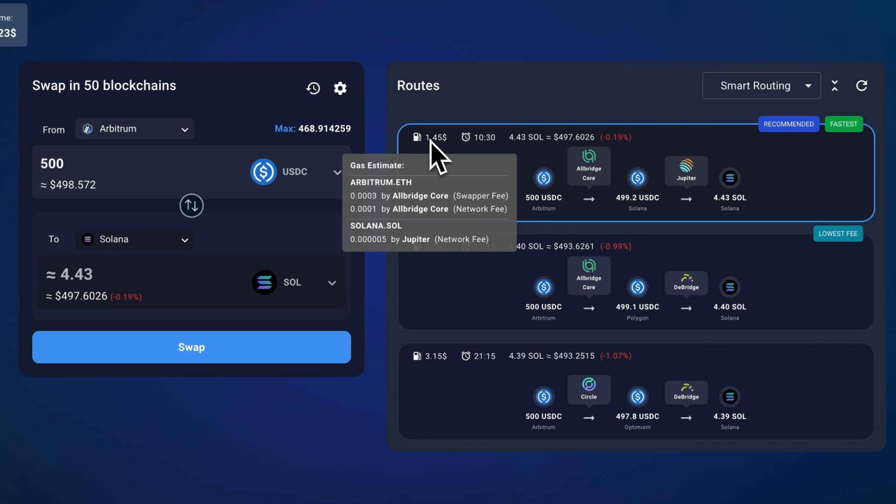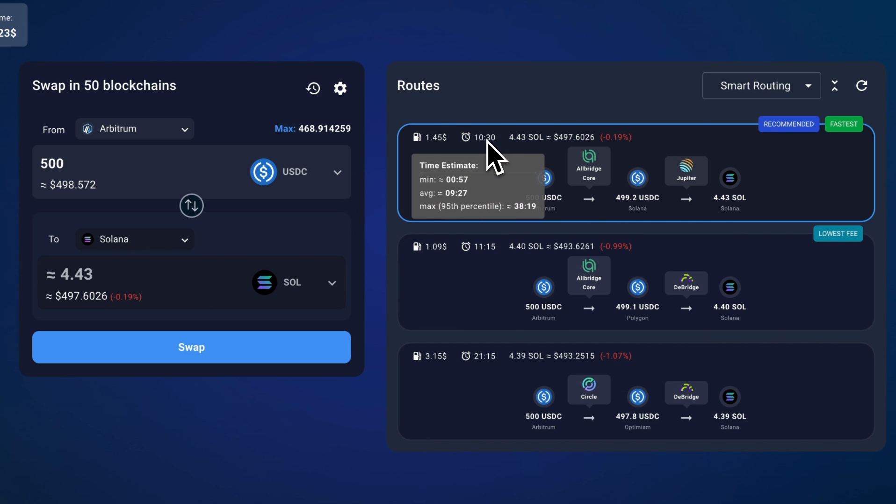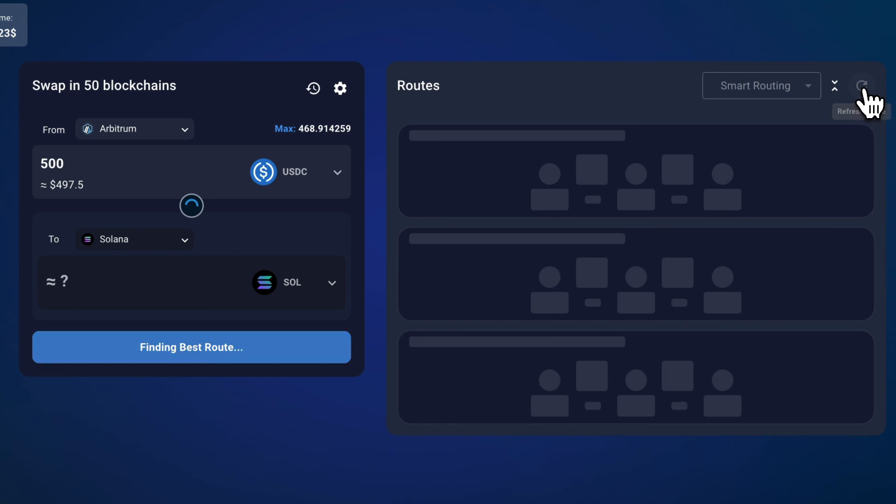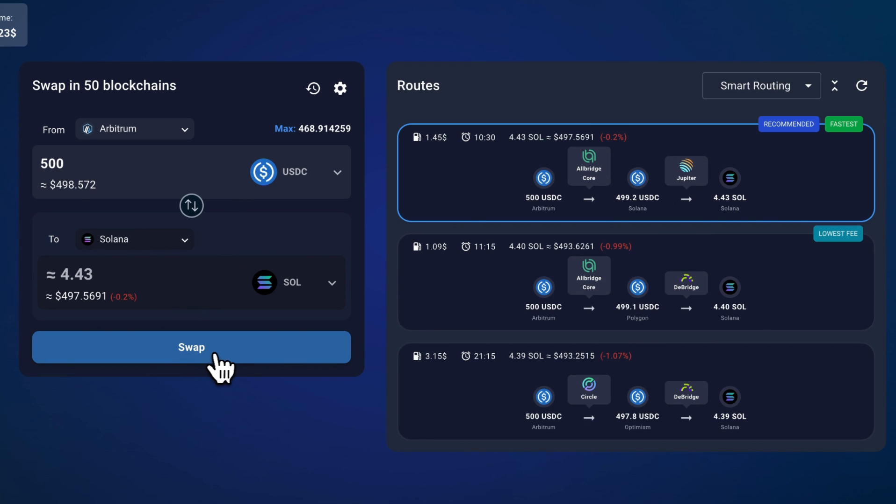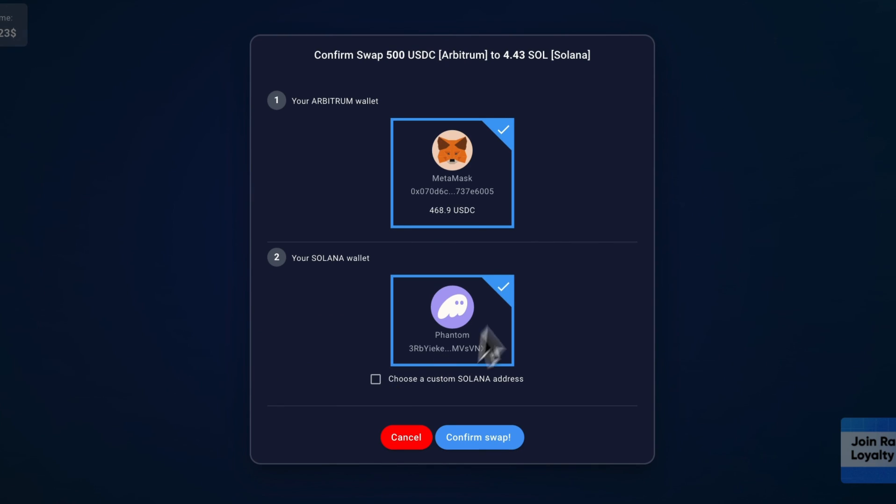Here you have the gas estimate and the time it takes as well. So maybe sometimes you just want the fastest route. If everything looks good, I can just click swap and then it will ask me to confirm these transactions in my wallet.